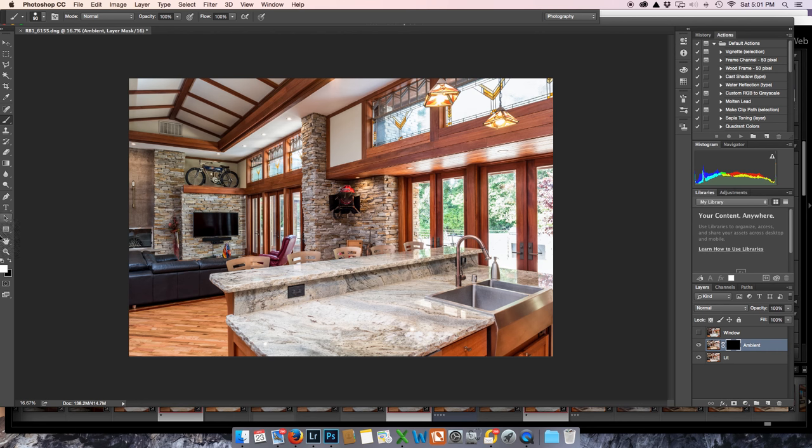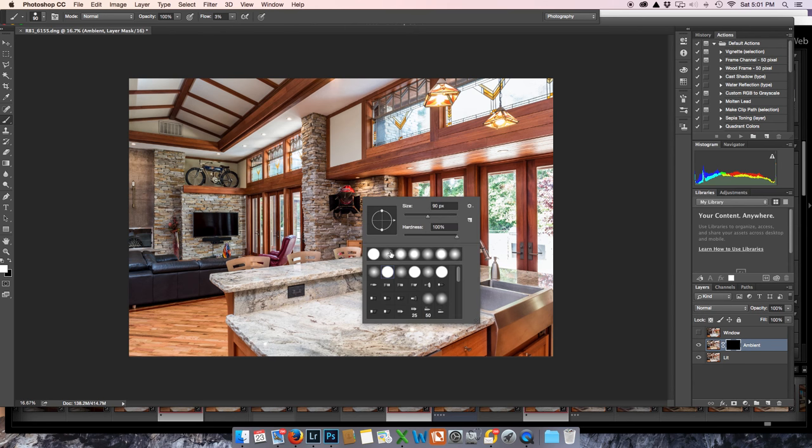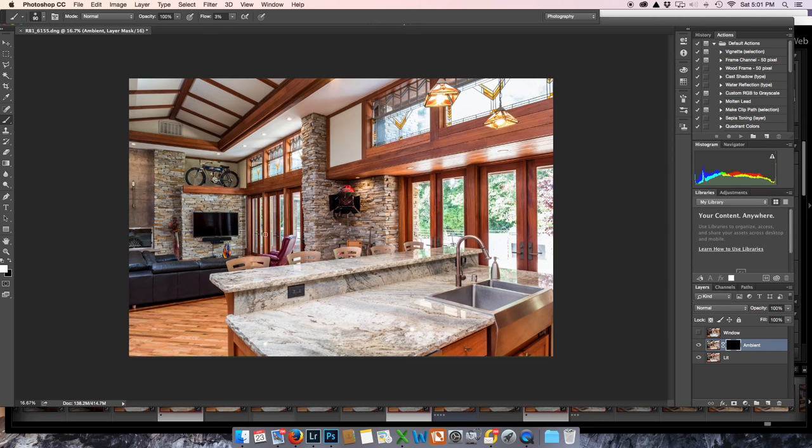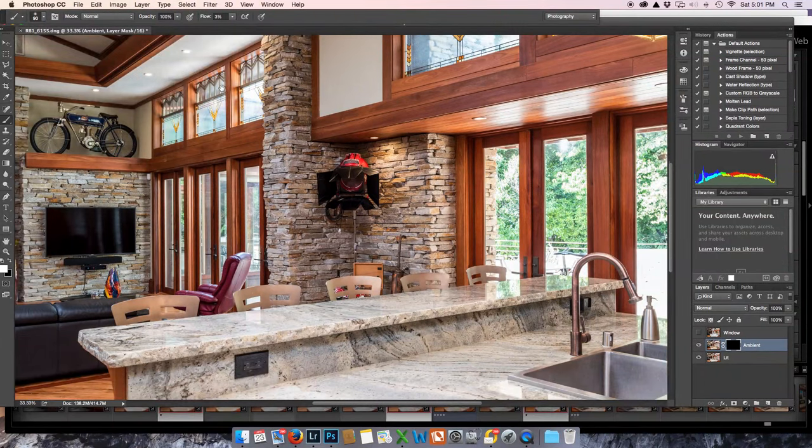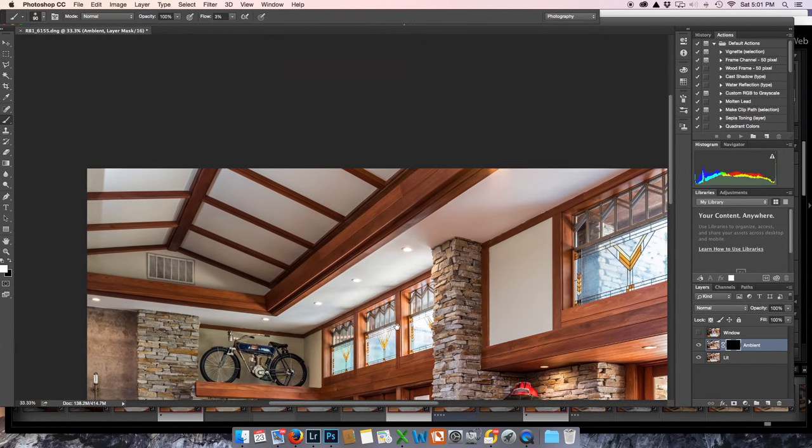So I've got it on white, on paint. I've got 100% opacity. On flow, I'm going to bring it to 3%, and I'm going to make sure that I have a nice soft brush with zero hardness. Okay,